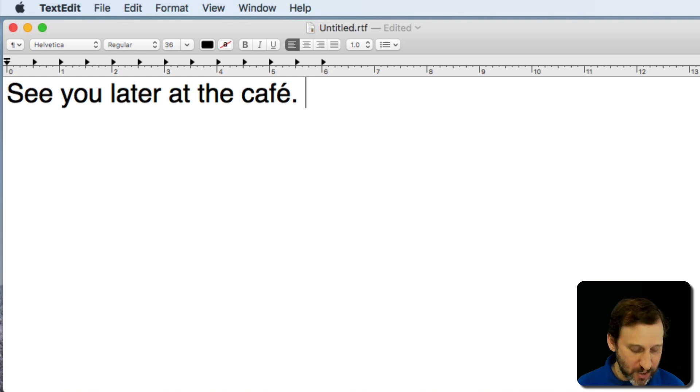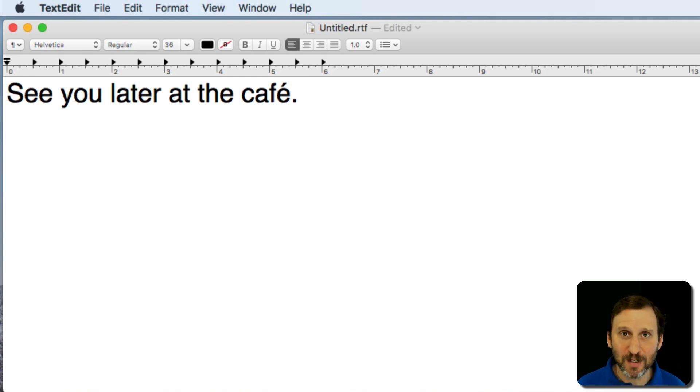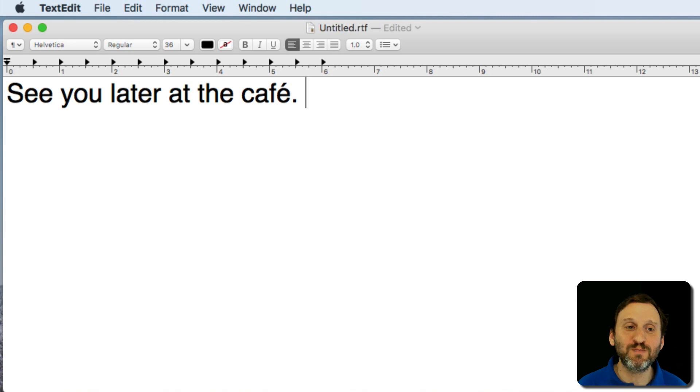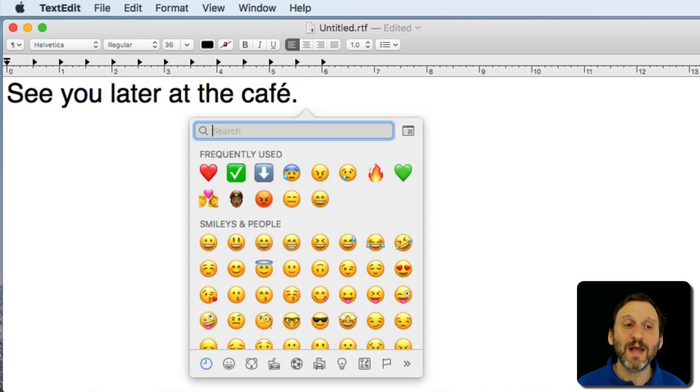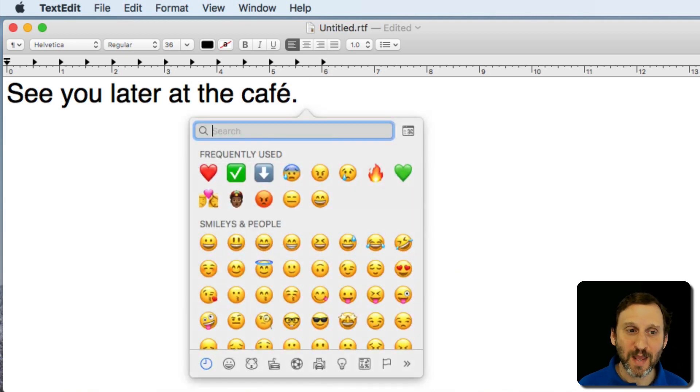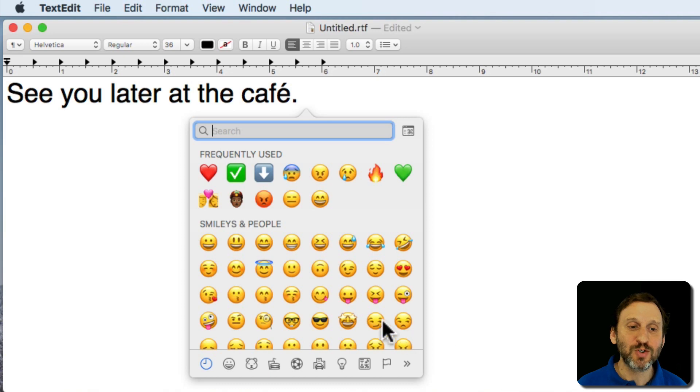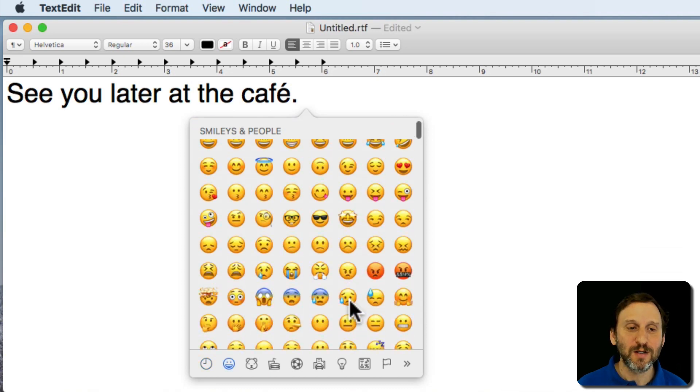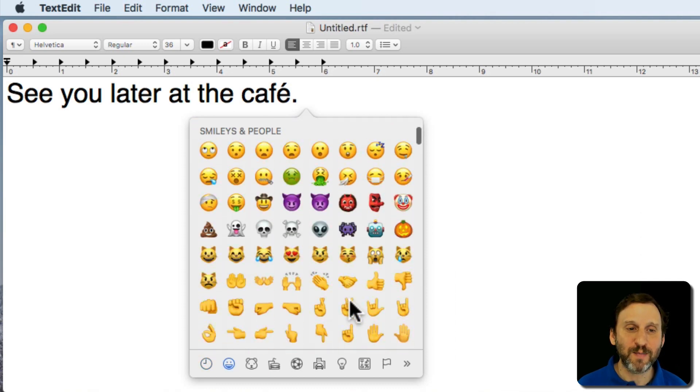That's to hold the Control and Command keys down. So both of those keys being held down and then press Space.